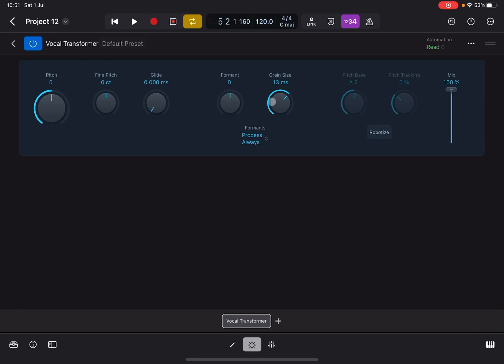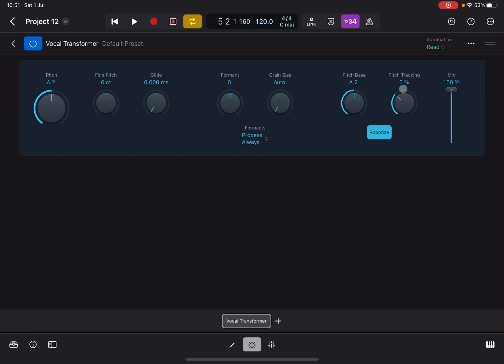Now what you can also do is robotize the voice. You click here on the robotize button and you have two new dials available. One is the pitch bass frequency, so that allows you to transpose the frequency which is being tracked here by the pitch tracking dial. And here you can change effectively the intensity of the effects, which will create changes to the relevant intervals.